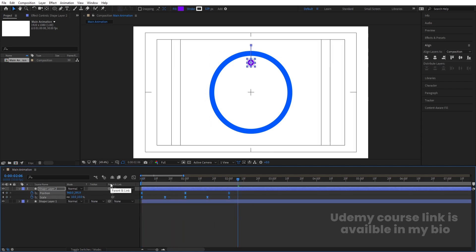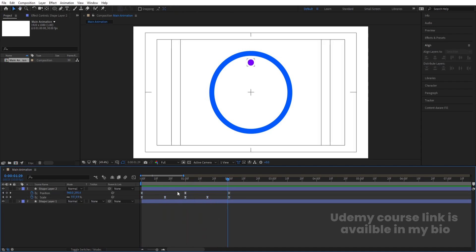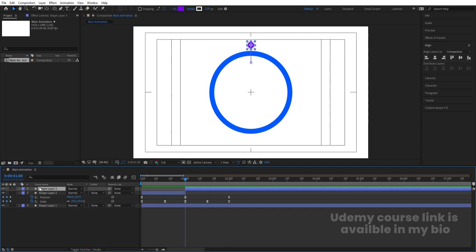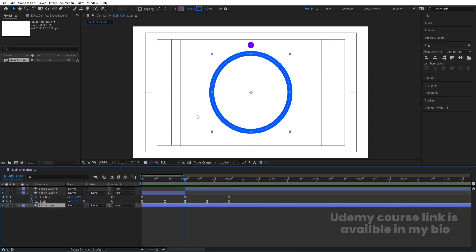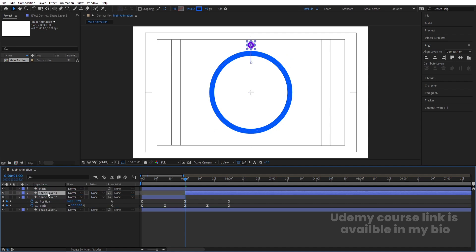Select those keyframes and hit F9 for Easy Ease. Now go to around one second, select the layer, and press Ctrl+Shift+D to split this layer. This second portion will be played backwards. Now select the stroke, hit Ctrl+D to duplicate it, press Enter, and rename it 'Mask'. Bring it to the top.